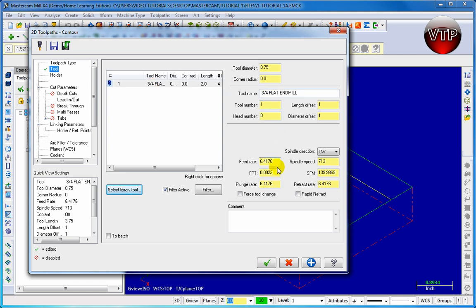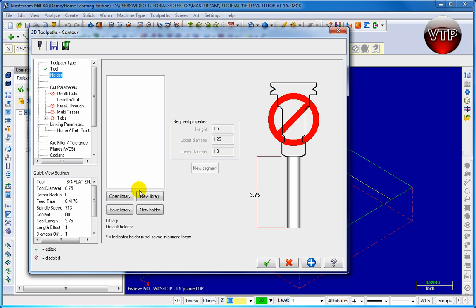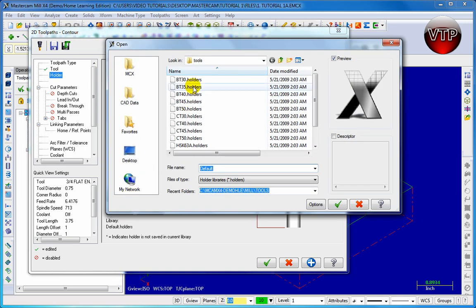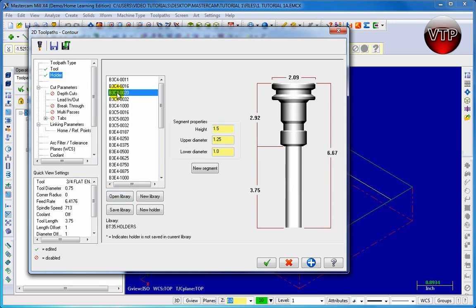Now we want to change the feed rate to 36 and the spindle speed to 4500. The reason we're doing this is because we're using aluminum as our stock, and those are the normal feed rate and spindle speed for machining aluminum. Then go to holder — you don't have to place a holder, but if you'd like to see a tool holder while it's machining you can open it up. Click on any tool holder, such as B3C40020, which shows you the features and length on the right side.